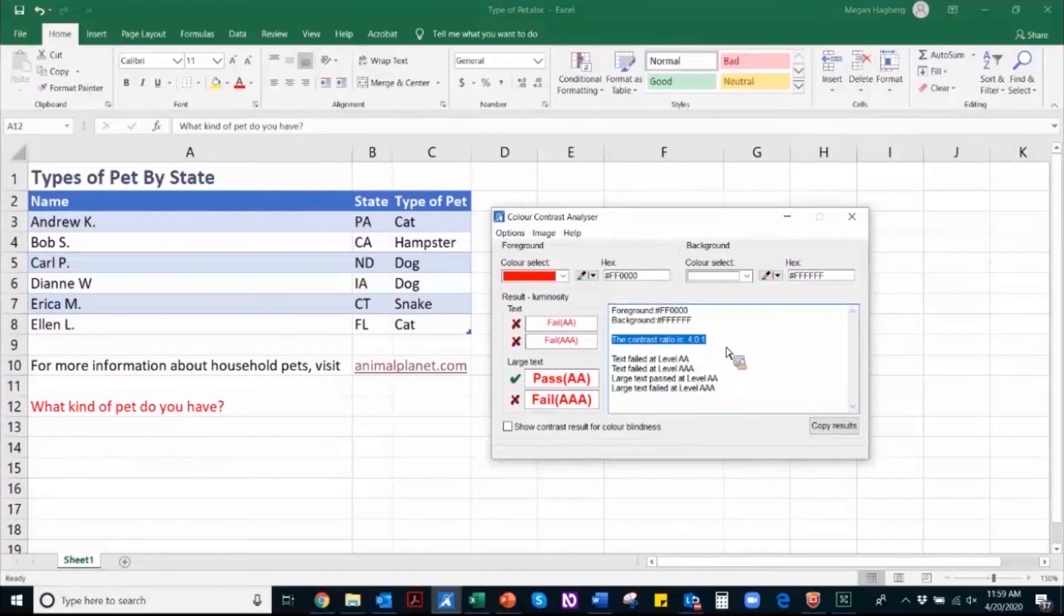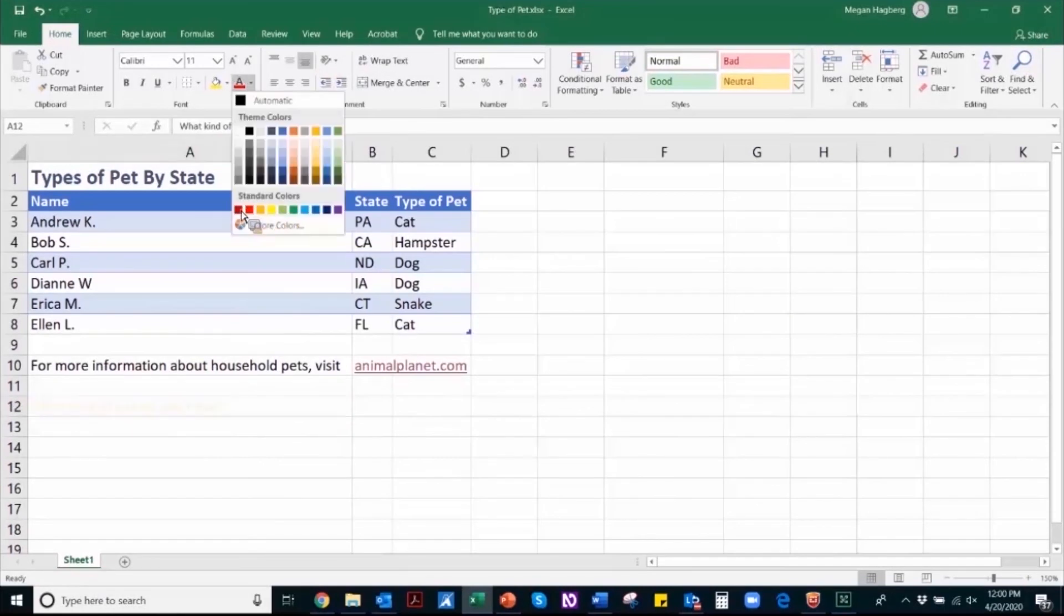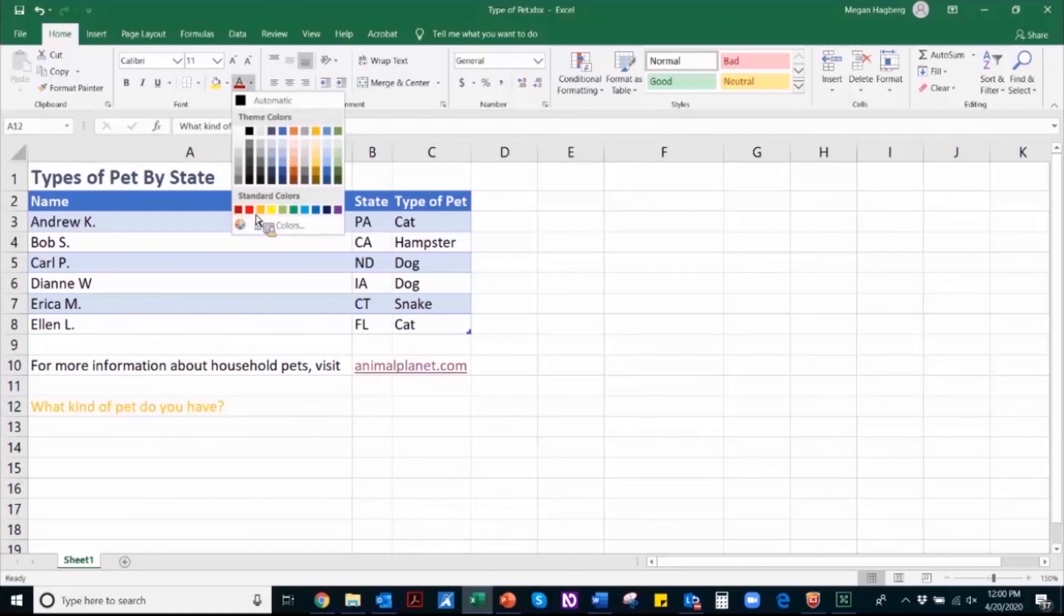So to fix that, I'm going to navigate back up to the font color and choose a darker colored text. So a fun fact is that anytime you need to use red text, just remember that the standard red does not meet the 4.5 to 1 color contrast ratio, but the dark red does.